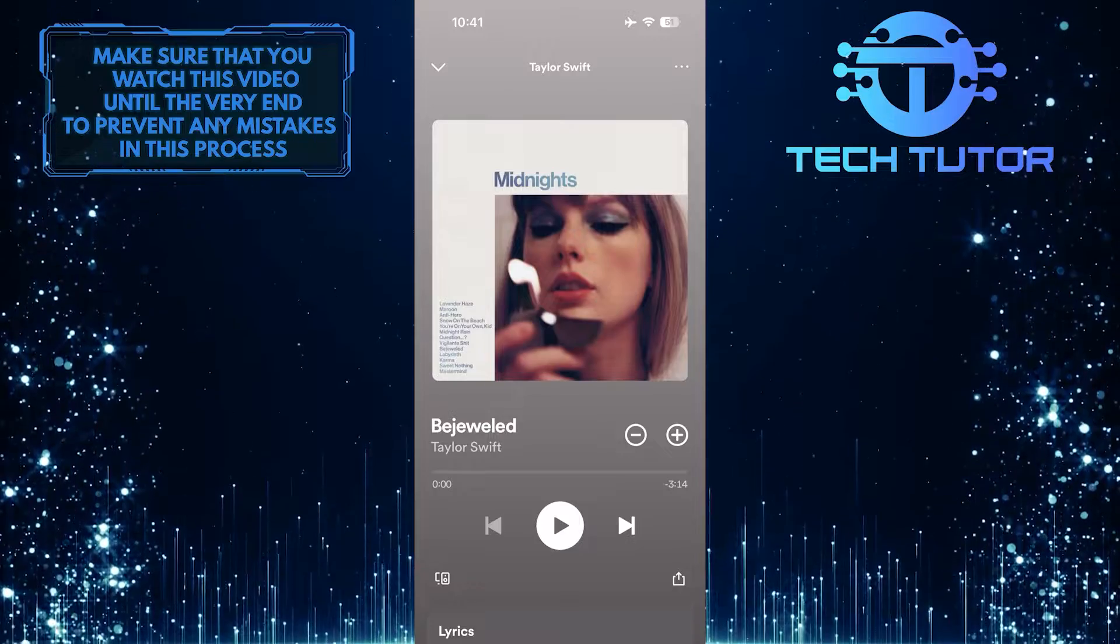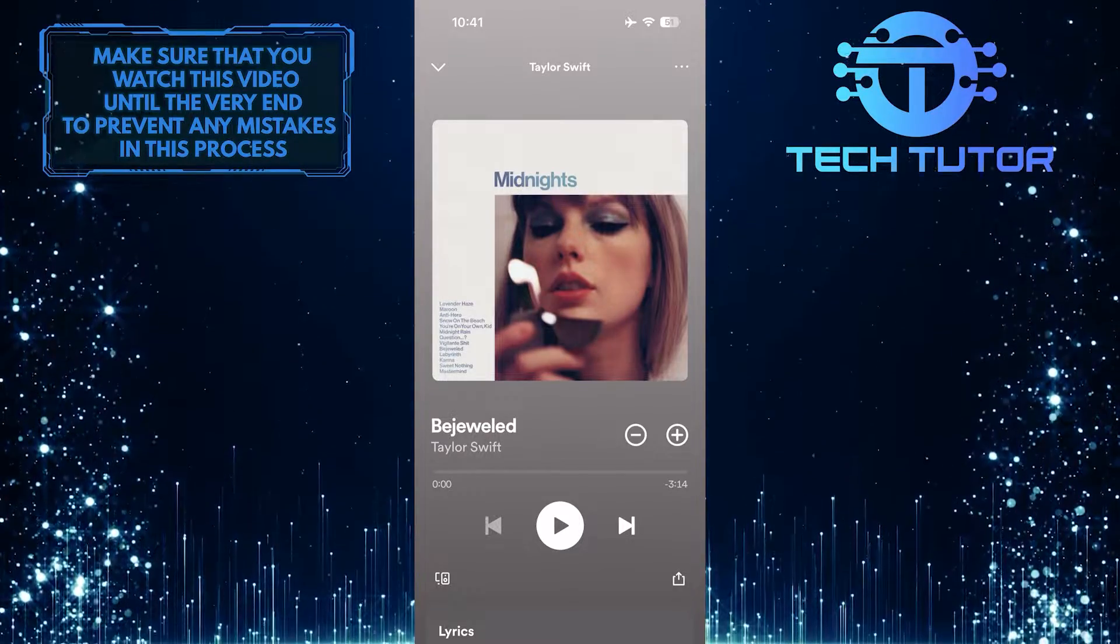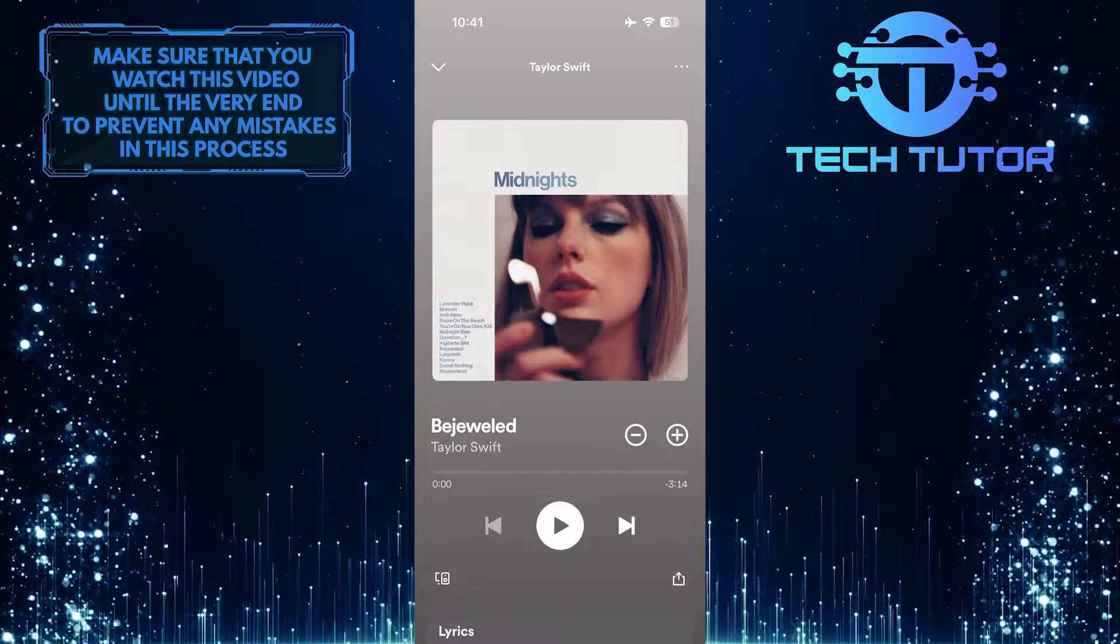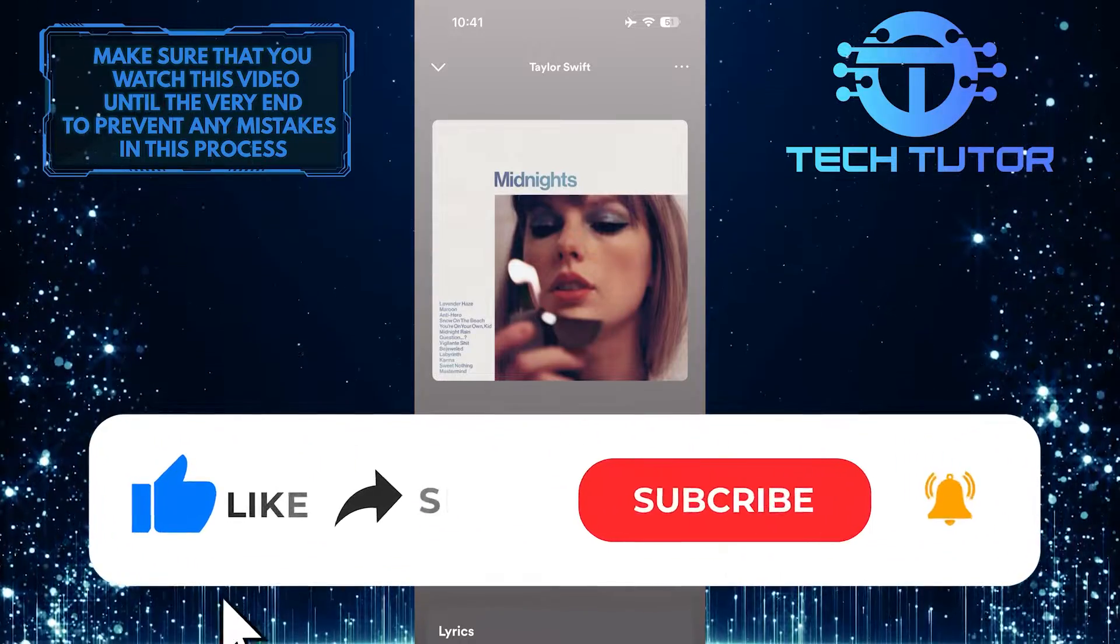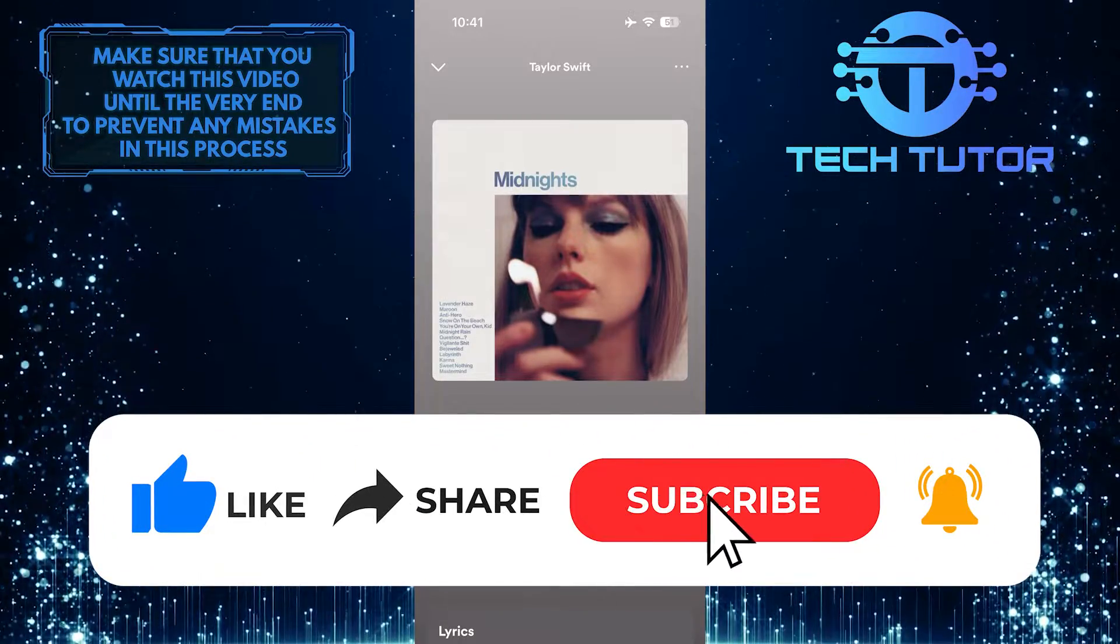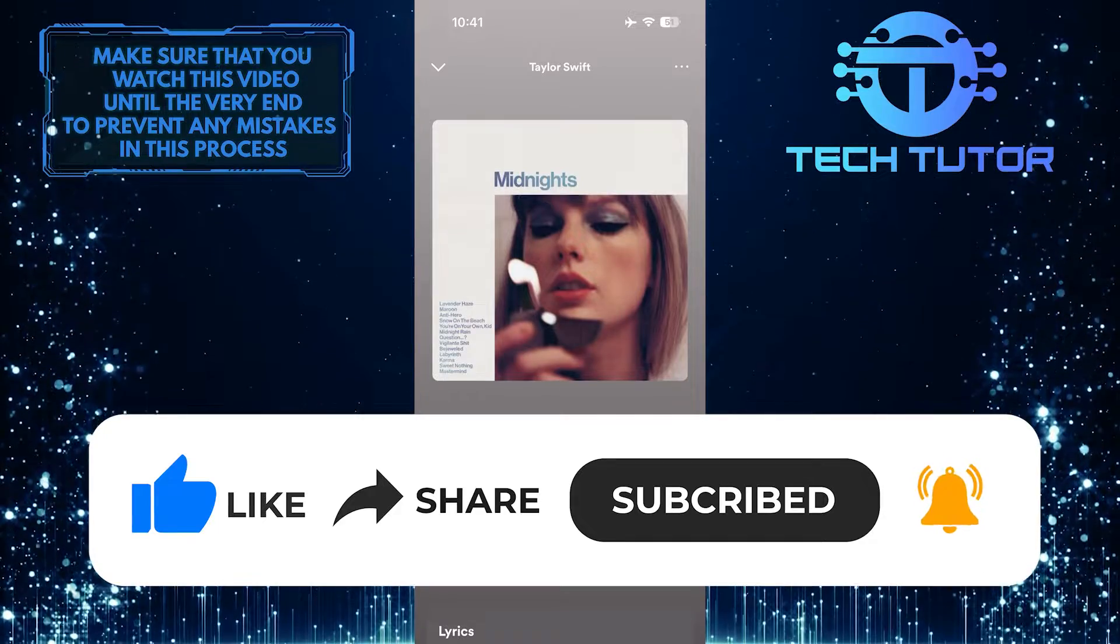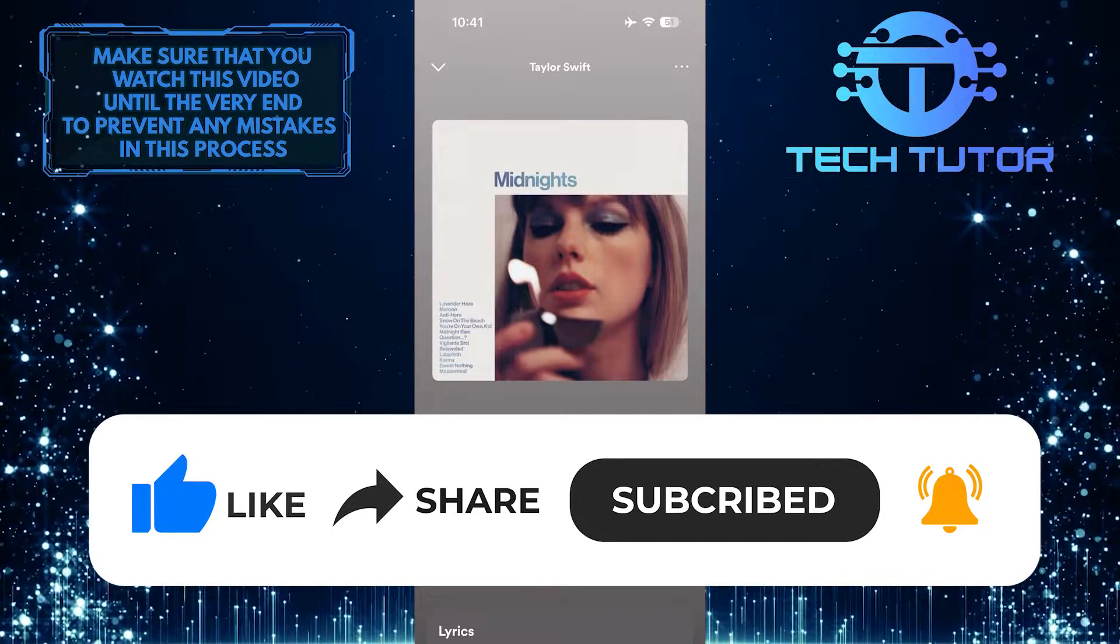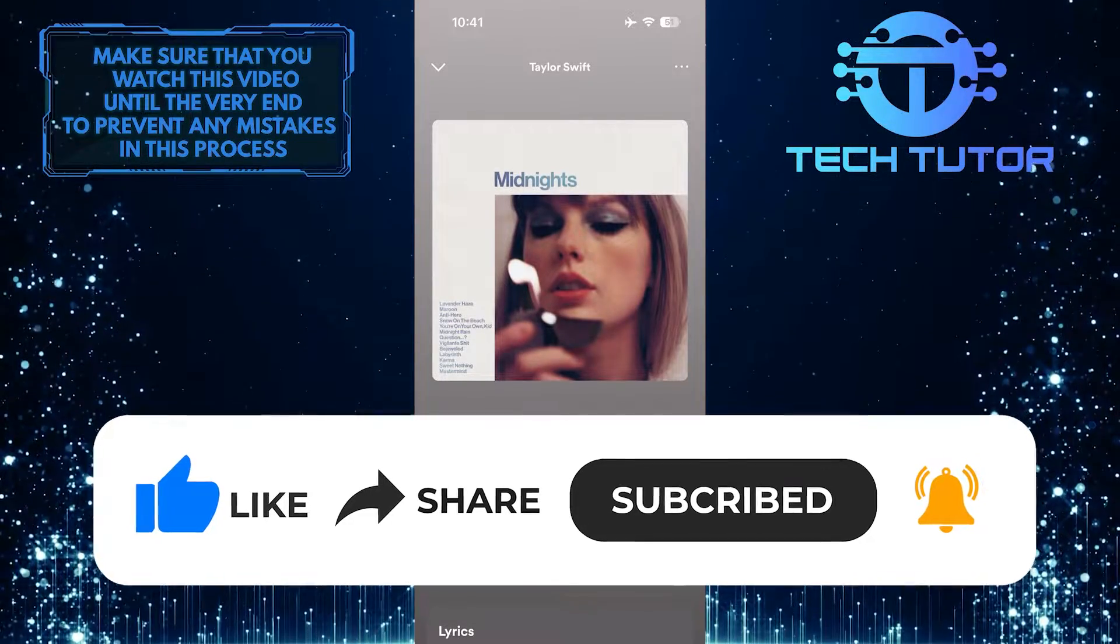If you have any questions about this whole process, please let me know in the comments section below. And if this video helped you out, please give it a big thumbs up and subscribe to this channel for more tutorial videos like this one. Thank you so much for watching, and have a good day.